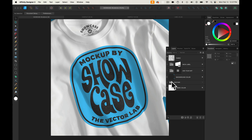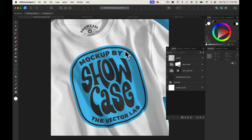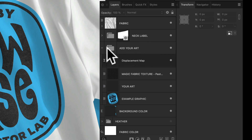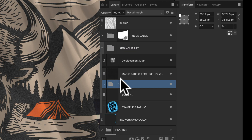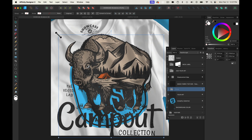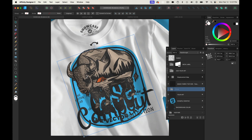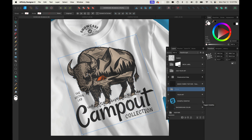The first thing you may want to do is add in your own art. Let's go to a graphic from the Camp Out Collection. I'm just going to copy that and paste it into this Add Your Art layer. I've expanded that layer group and will highlight the Your Art layer, then go Command-V. Let's scale it, rotate it, and orient it similar to the graphic that you see existing. We'll also need to turn off the visibility of the example graphic.